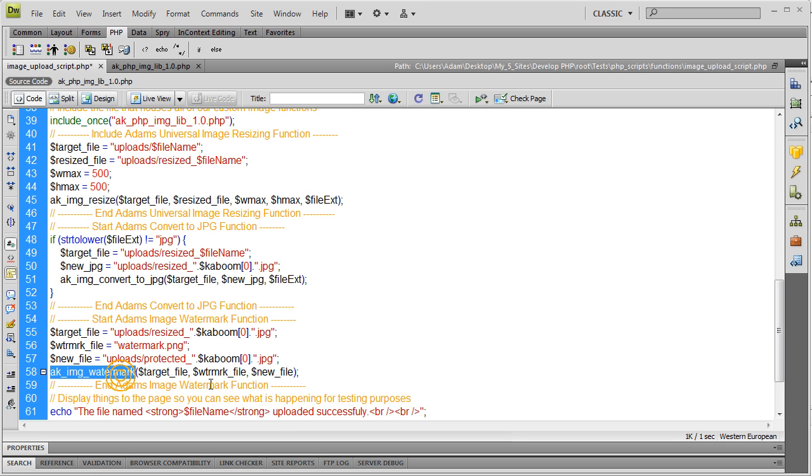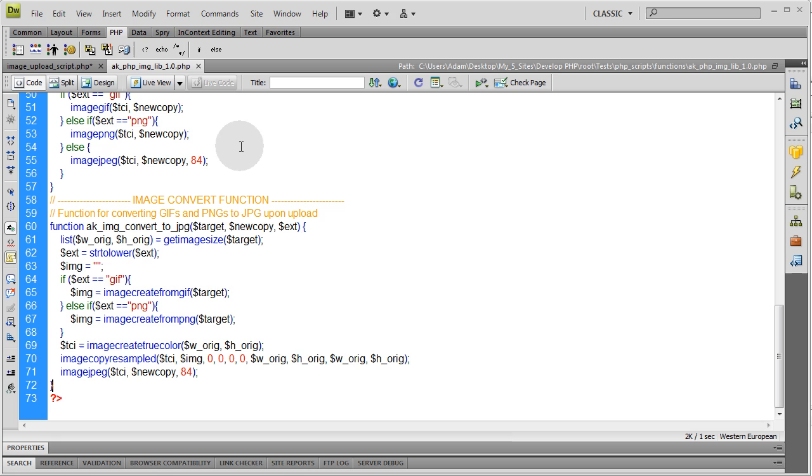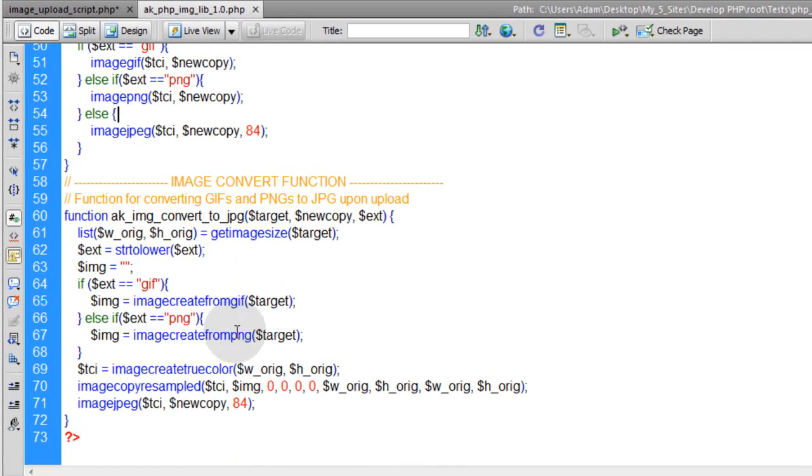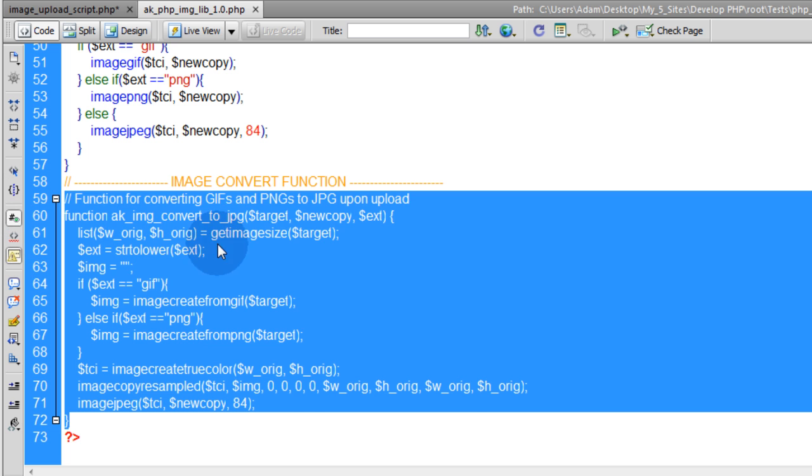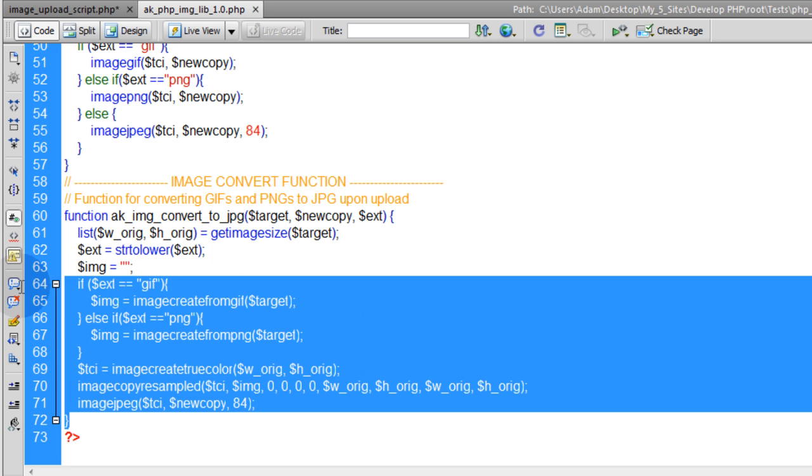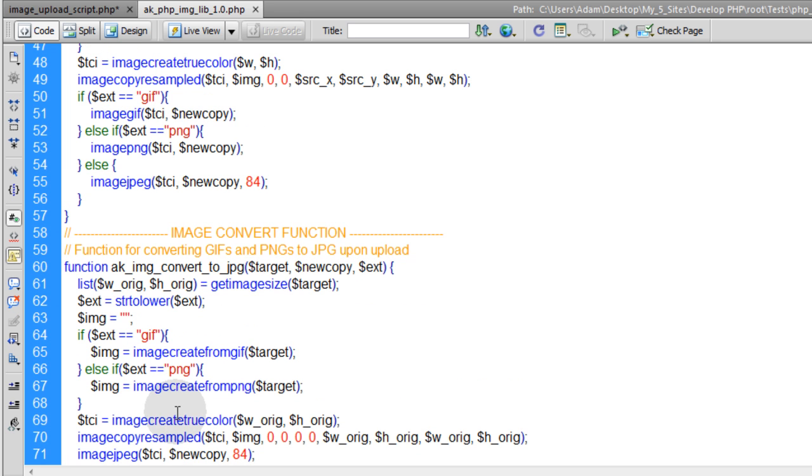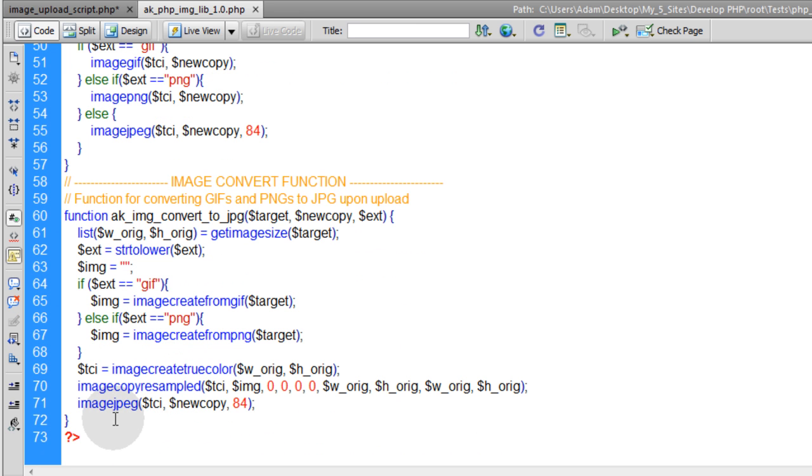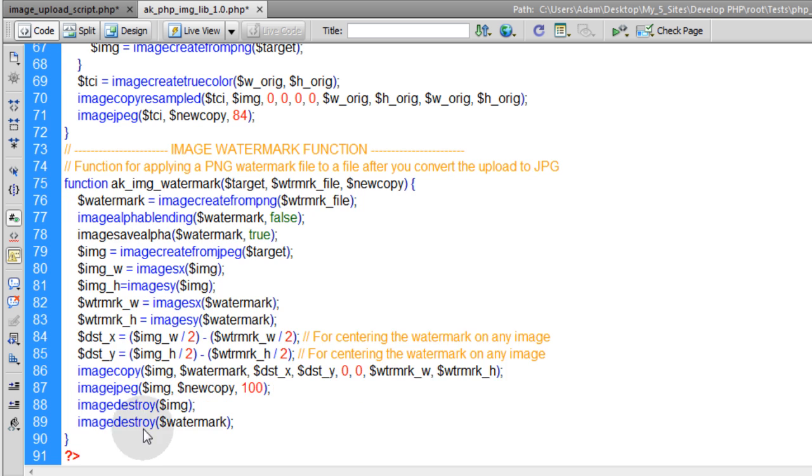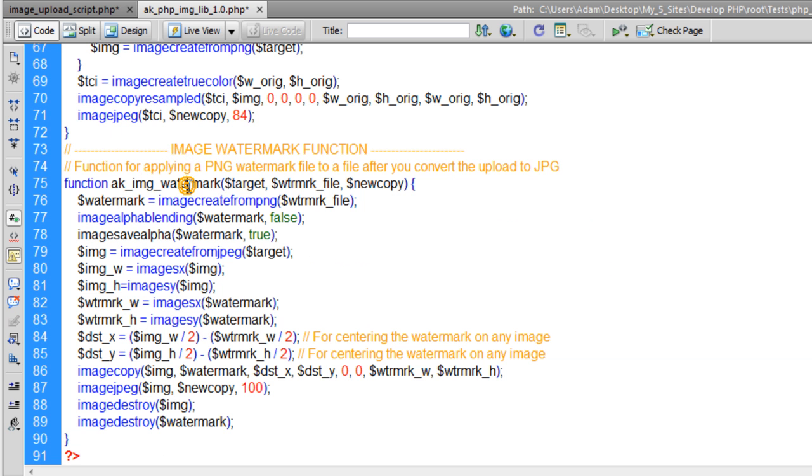Alright. Now all you guys need to see is that function AK image watermark, which is going to be in AK PHP image library 1.0, which is this file right here, along with all of our other functions. So the last one we put in was image convert function, this is the function that converts any image, if it's a GIF or PNG, converts it to a JPEG. So right under that one I'm going to put a new function. It's called AK image watermark.